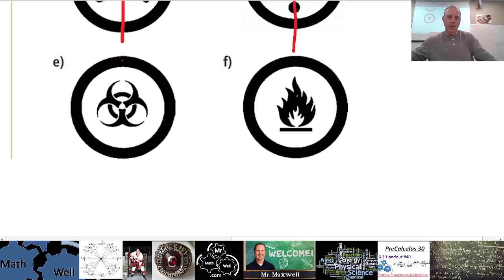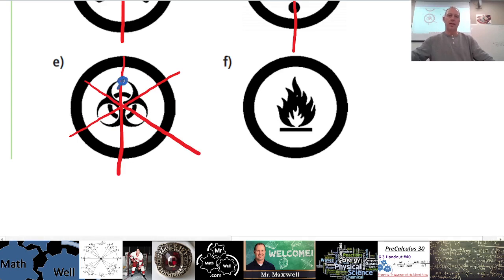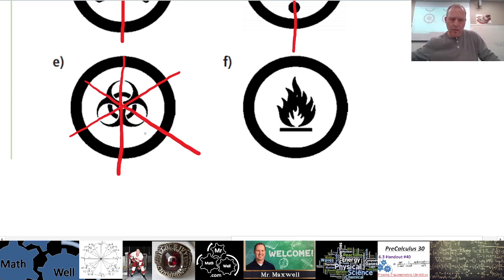What about the biohazard symbol? I see one line down the middle. What about another one over here — yes, you're absolutely right! Someone mentioned triangle — it does look like an equilateral triangle if you connect the parts: three sides, so you might expect three lines of symmetry.